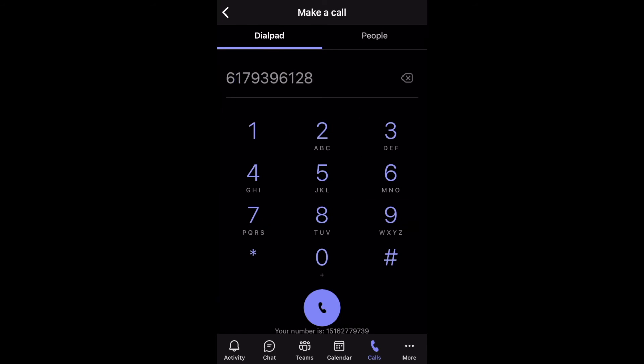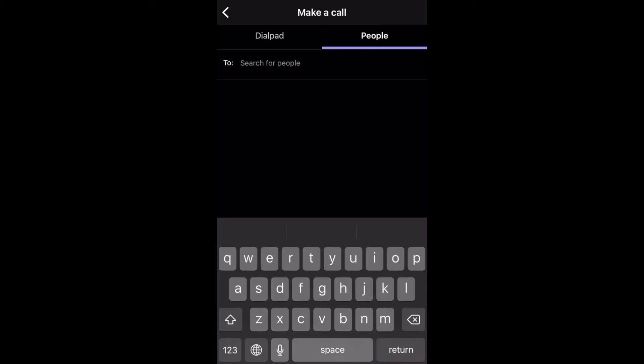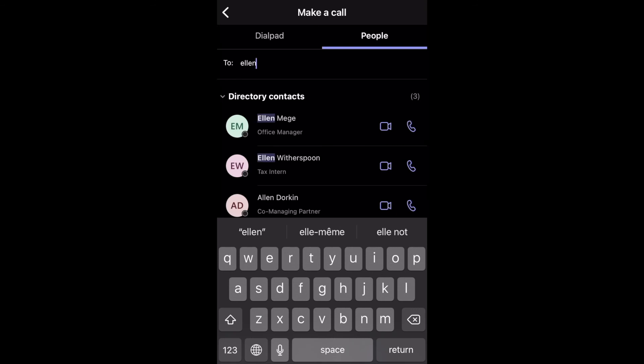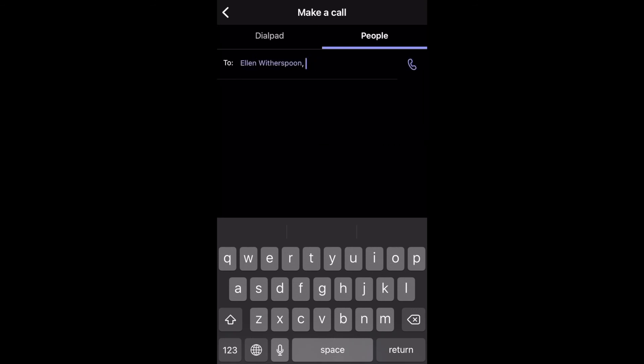If you want to call someone from the office, click on people and type the name of the person you plan on calling. Once you choose their contact, click on the phone icon that shows up next to their name to call them.